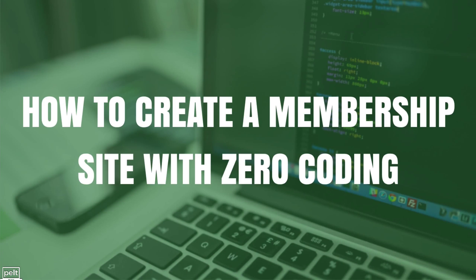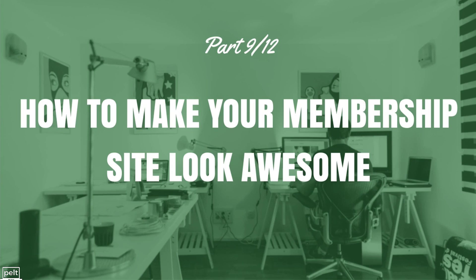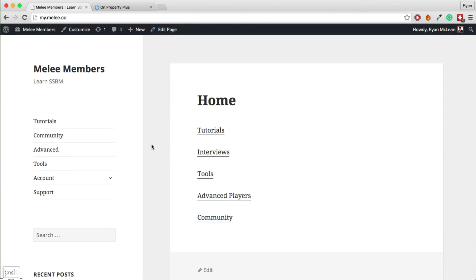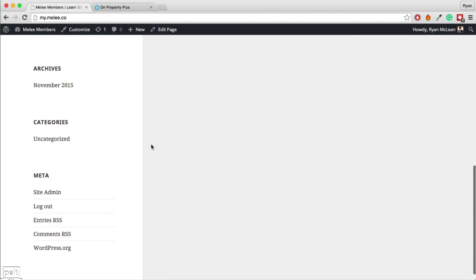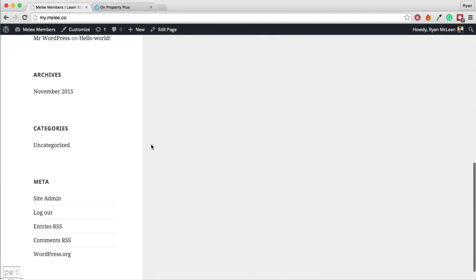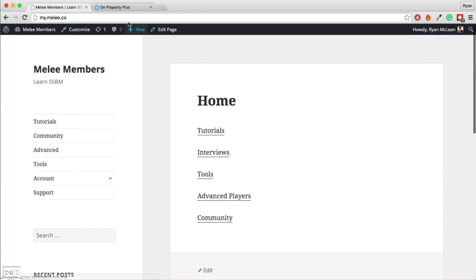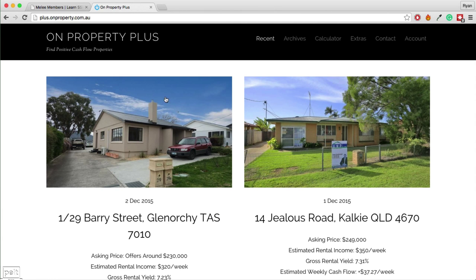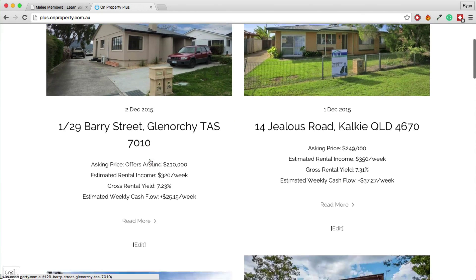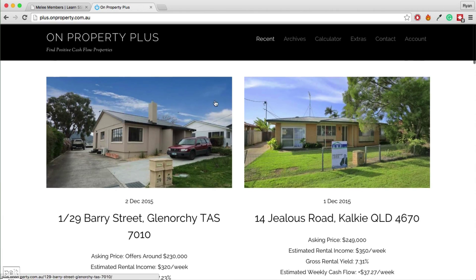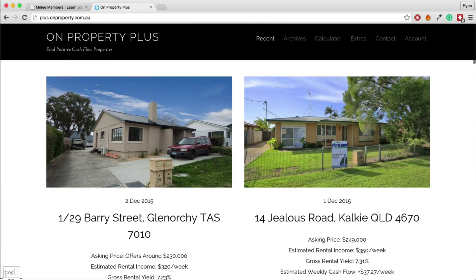Hey and welcome back to How to Create a Membership Site with Zero Coding. This is part number 9: how to make your membership site look awesome. We are going to take this plain, very boring membership site, beautify it, and make it look something more like the one at On Property Plus, which is just a little bit more professional.